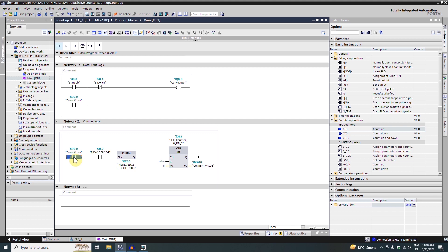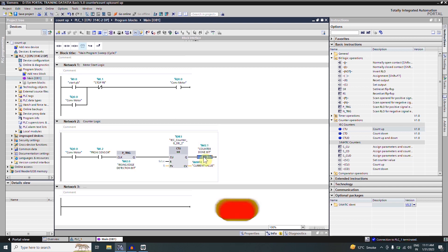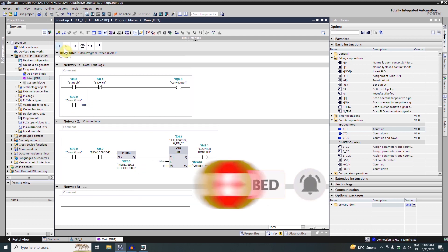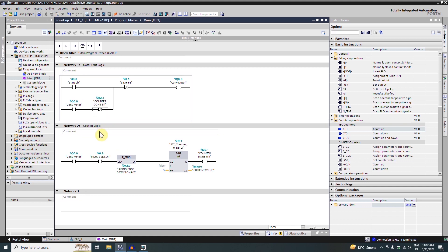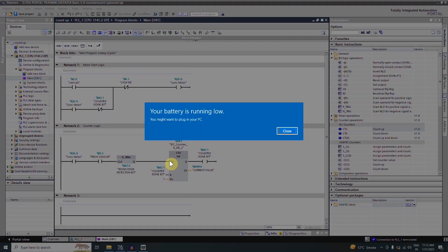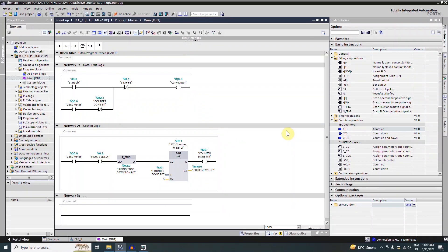The logic is simple: whenever the conveyor motor is running and a box comes in front of the sensor, on every rising edge pulse this counter will be incremented by one. When the count reaches five it will turn on bit M2.1, indicating that five boxes have been counted. We insert the normally closed contact of M2.1 so when five boxes have passed sensor I0.2 this contact opens, stopping conveyor Q0.0. The same bit M2.1 is used to reset the counter and prepare for the next cycle.